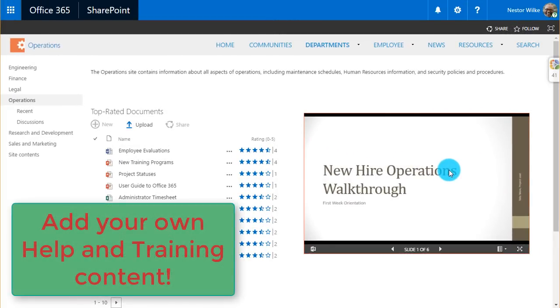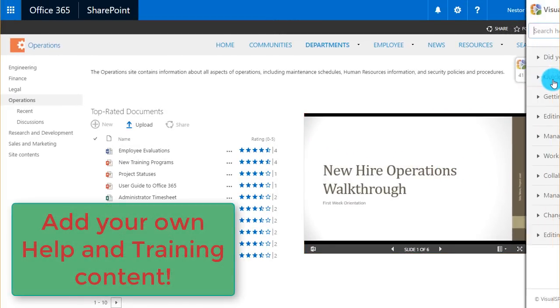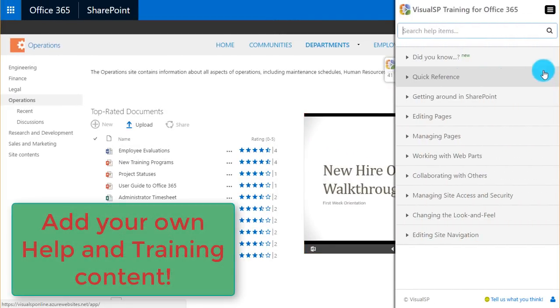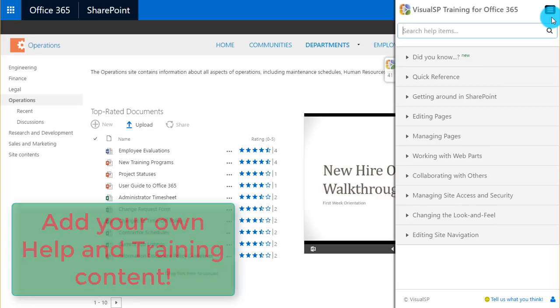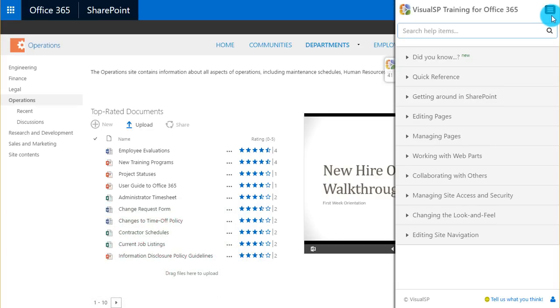I'll use SharePoint Online as an example. So I'm going to go into the help tab, and as long as I have the edit icon right on top, I can enable edit mode.